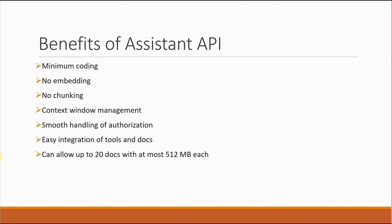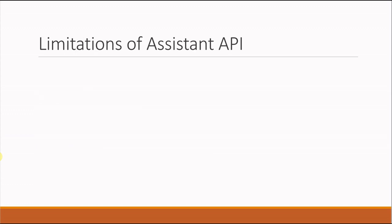Now let's talk about the limitations of Assistant API. This will give you a clear idea whether Assistant API is meant for you or not. Let's talk about the very first one.